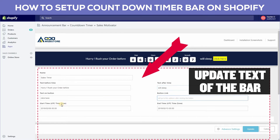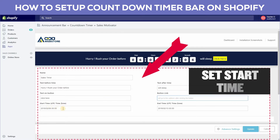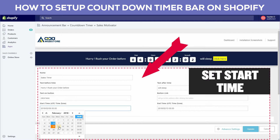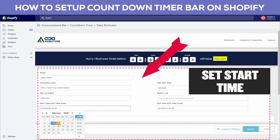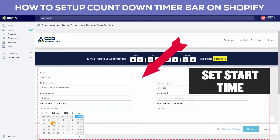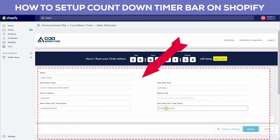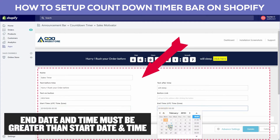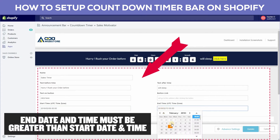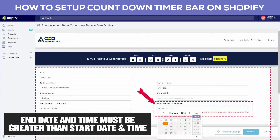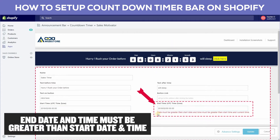Schedule the timer for a specific start date. The end date and time must be greater than the start date and the current time.